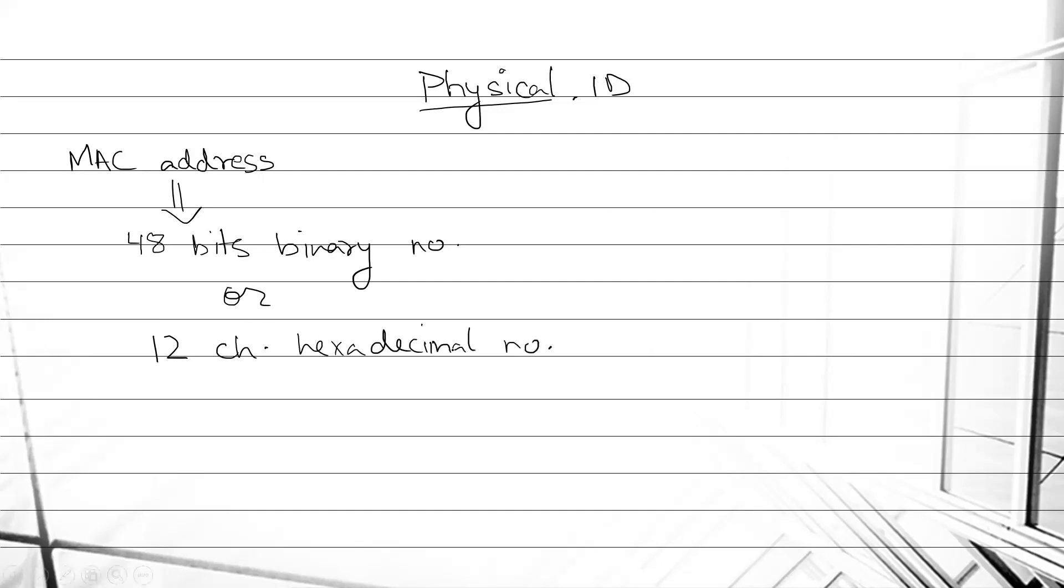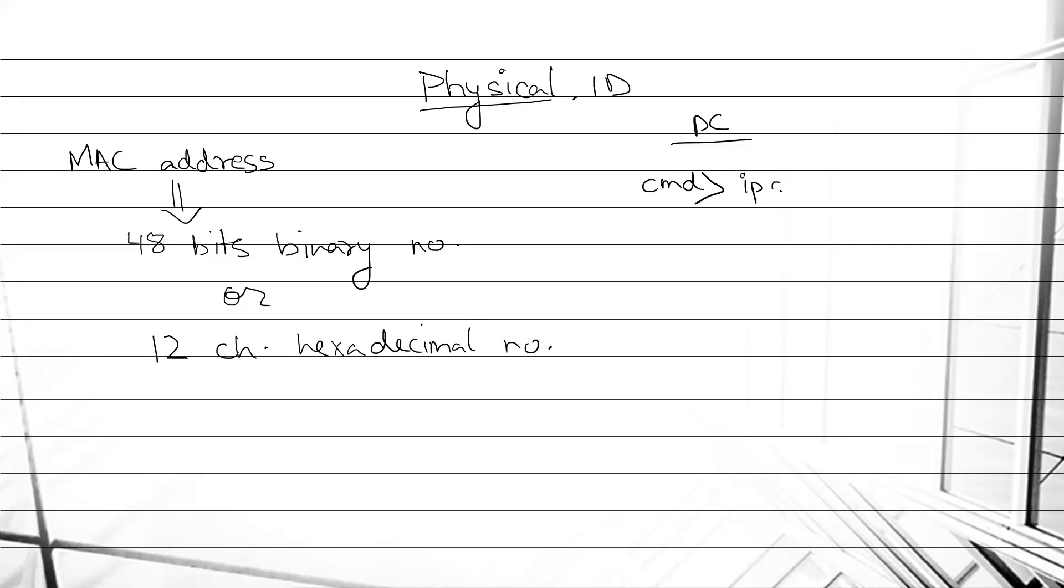If you want to check your physical ID and logical ID - physical ID MAC address and logical ID IP address - we can check on PC. Go to CMD, write ipconfig slash all.